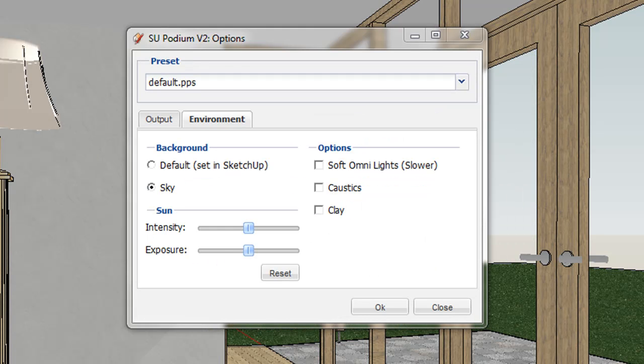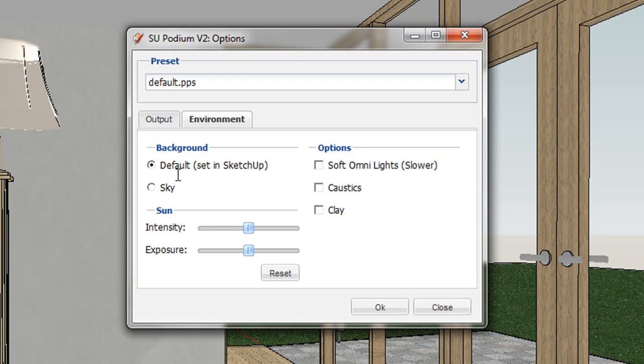The Environment tab allows for several environment options. The default is SketchUp Sky, which will render the sky based on your SketchUp style.